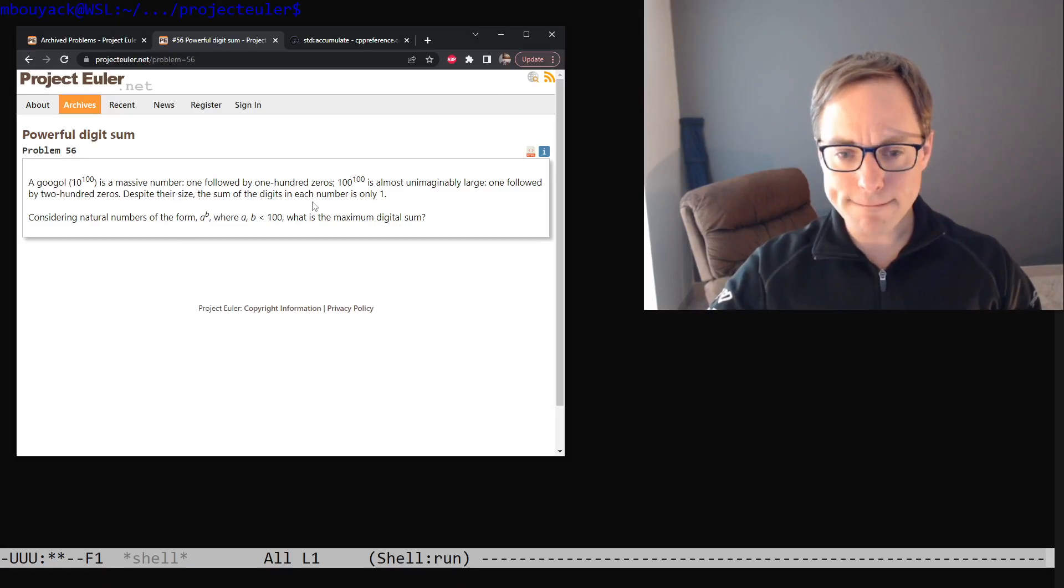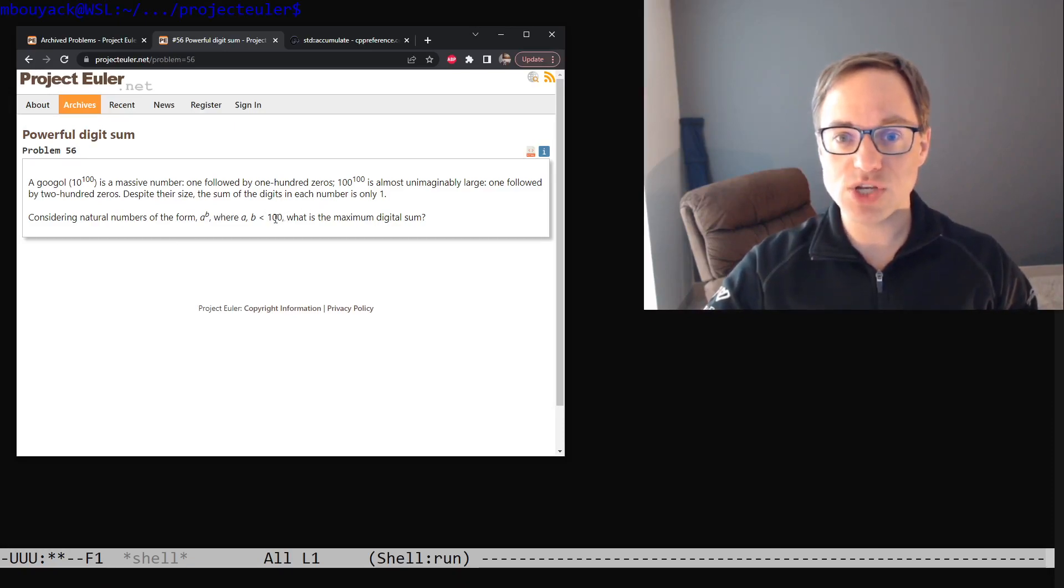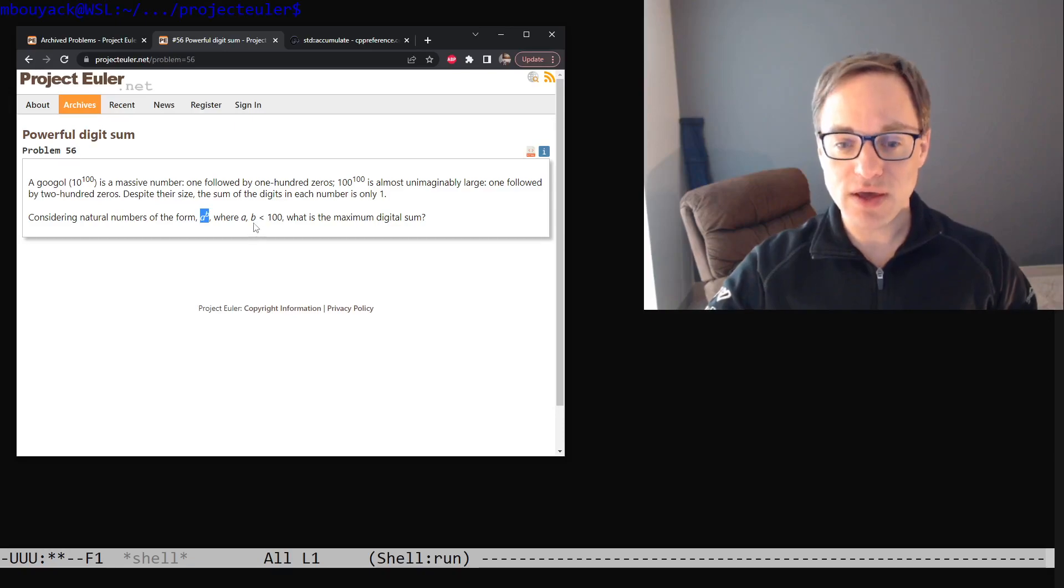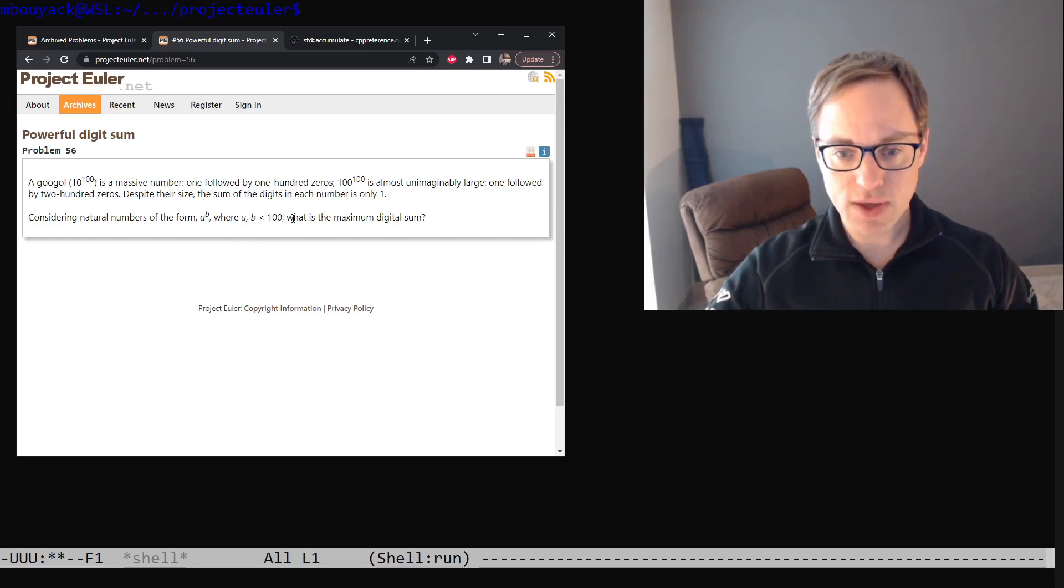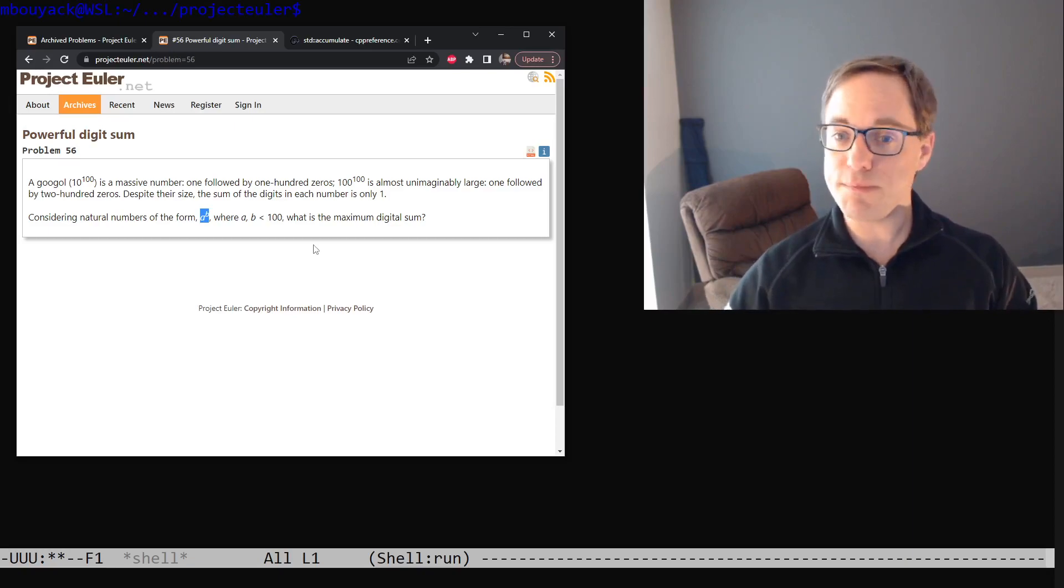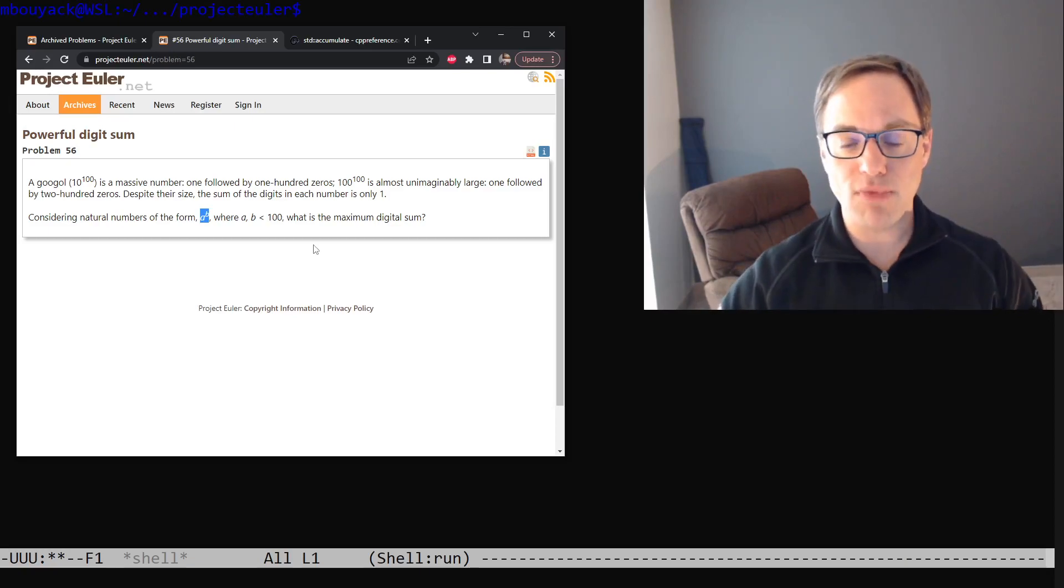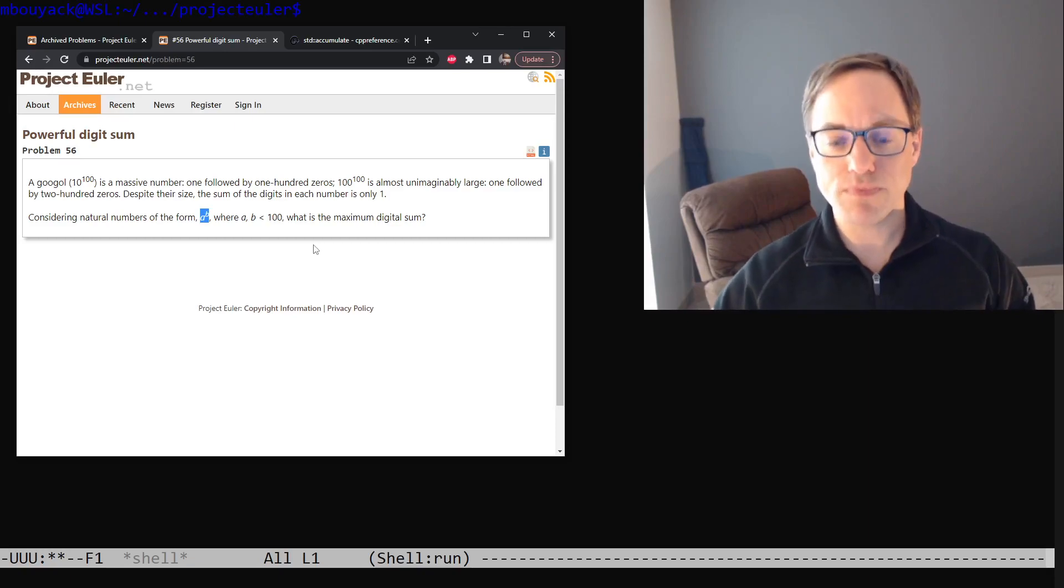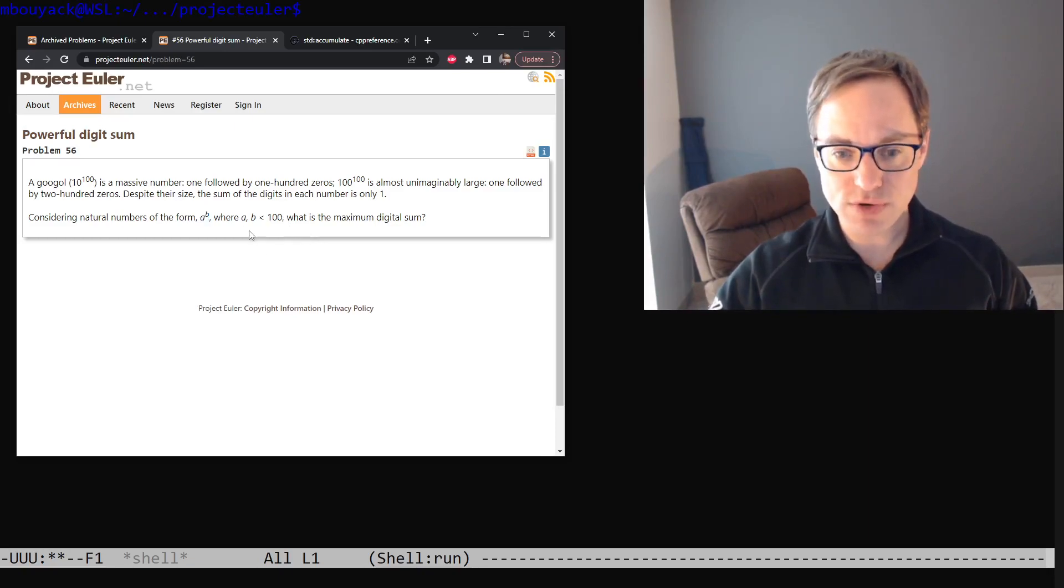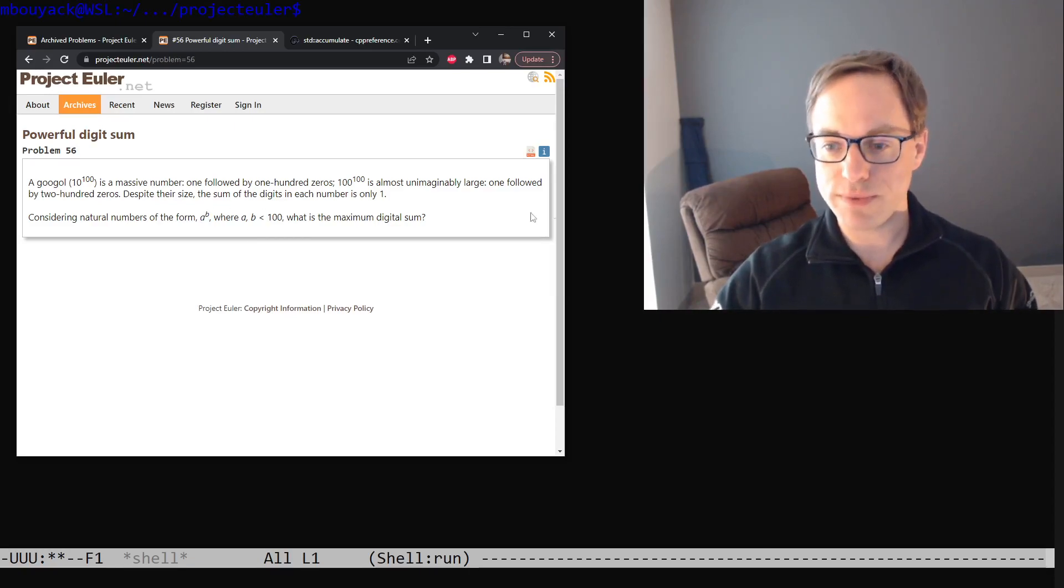There's just one minor optimization that I would point out which is that we don't want to compute A to the B separately for each possible pair A comma B. Once we've calculated A to the B we can calculate A to the B plus 1 just by multiplying by A one more time. It's perhaps an obvious optimization but a critical one nonetheless. So let's get into it.